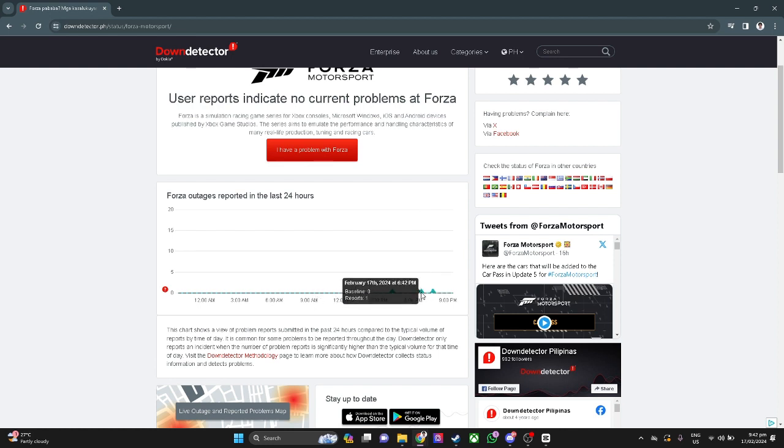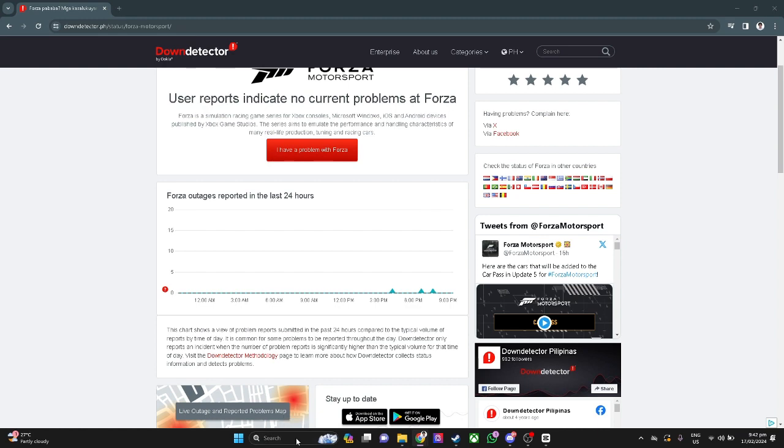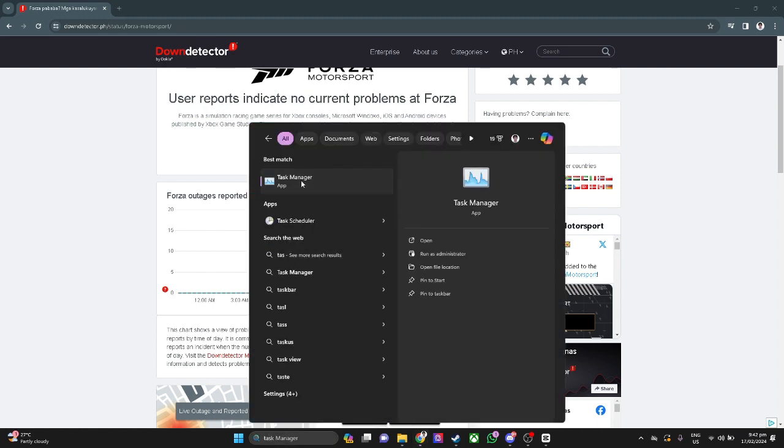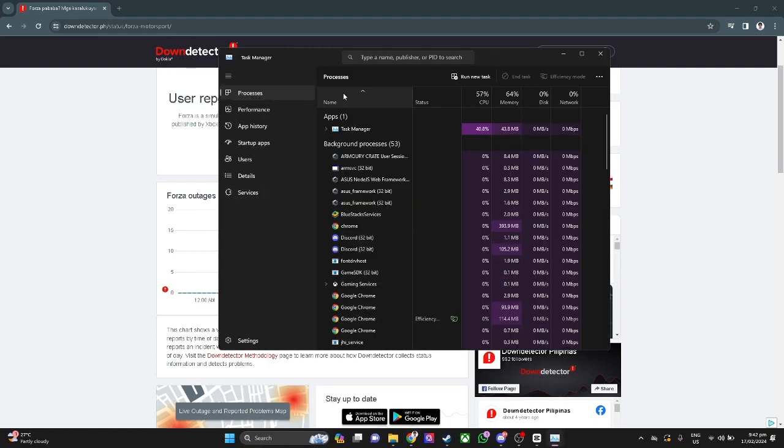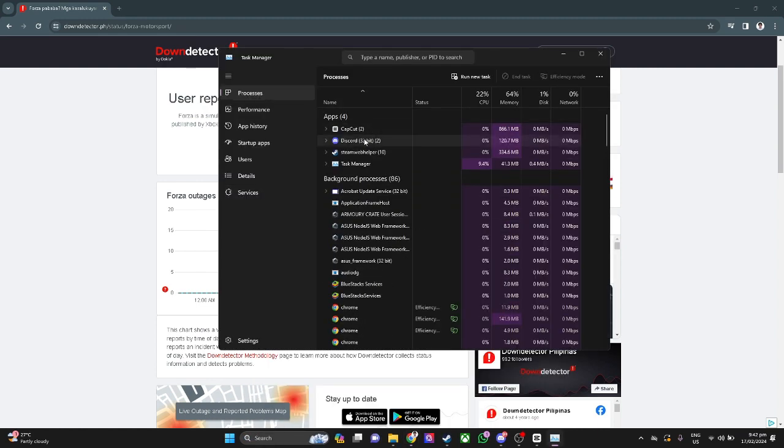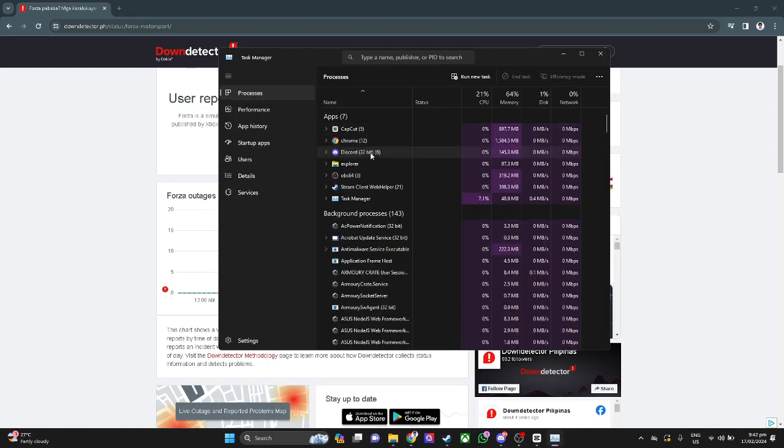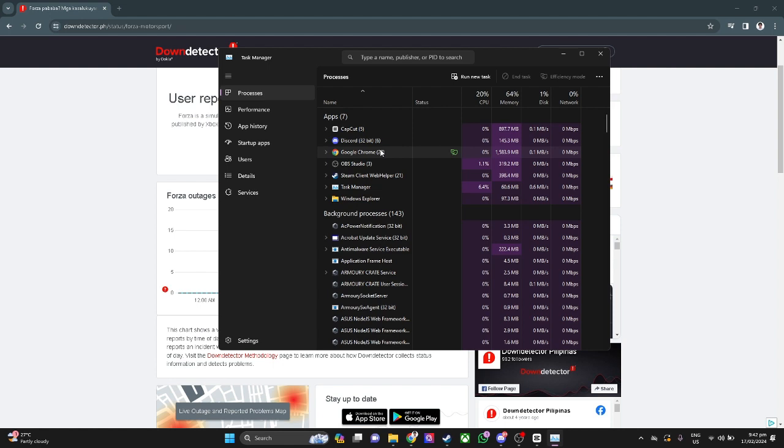Now we want to go to task manager. Go to search and open task manager. From here, force close the Forza Horizon 5 game.